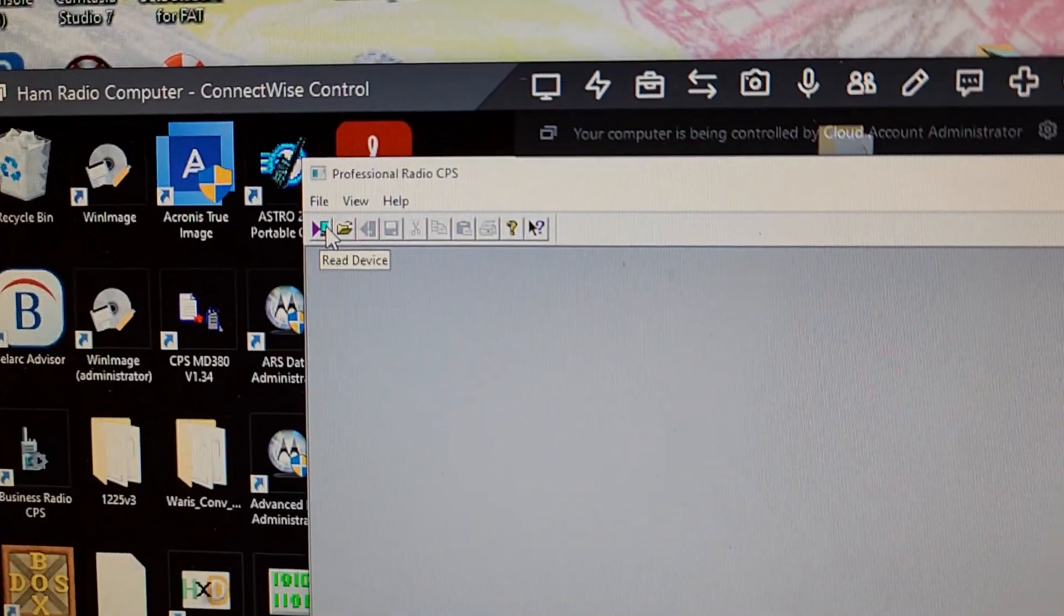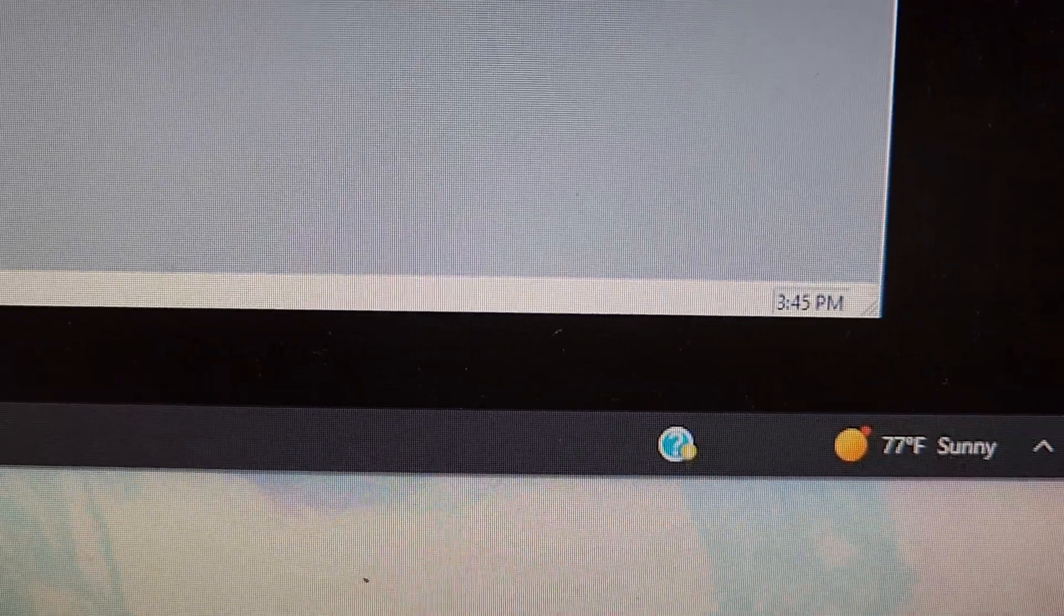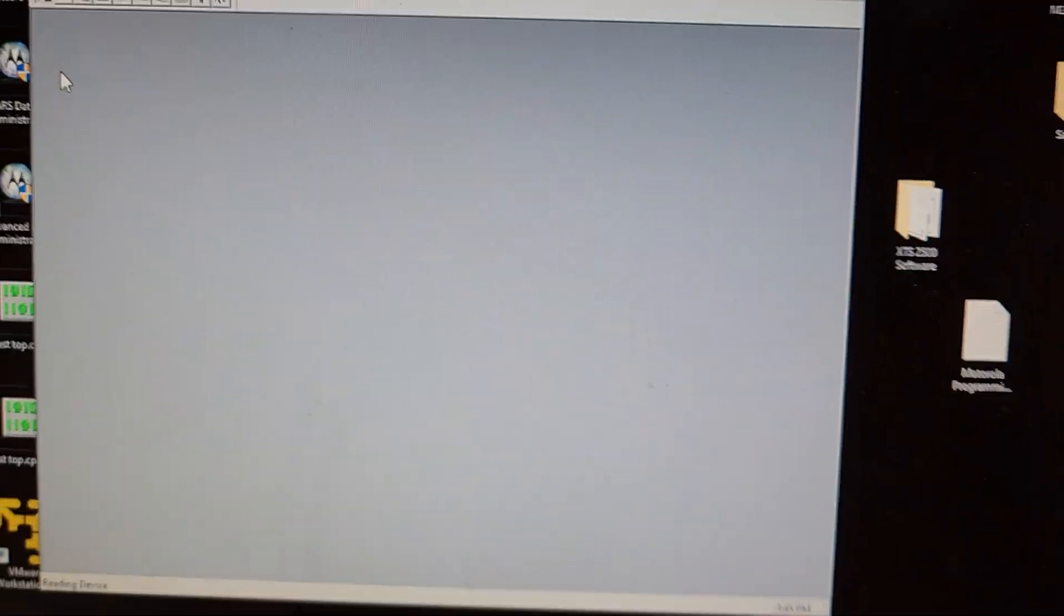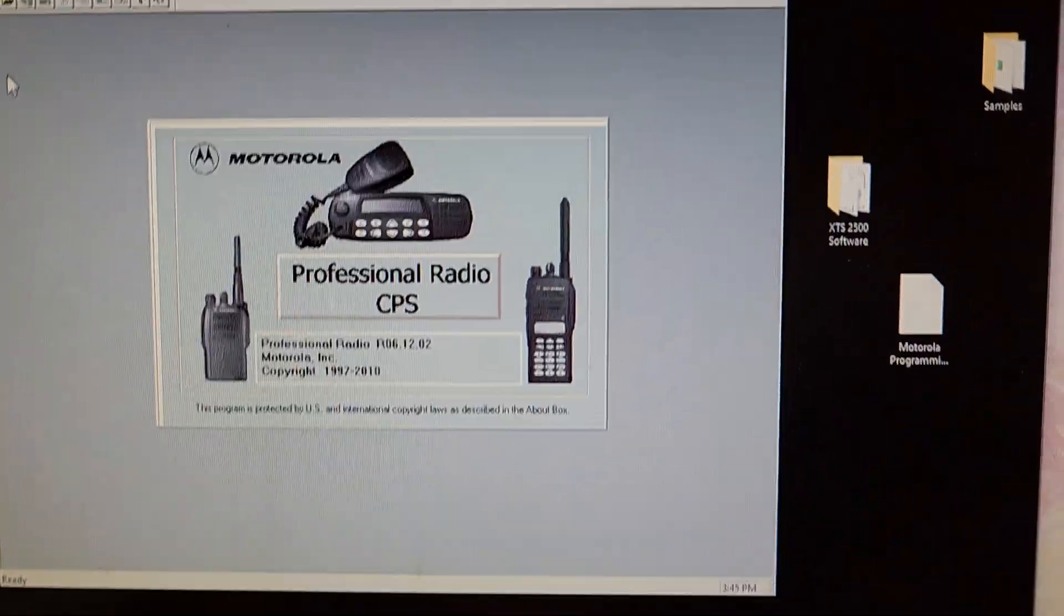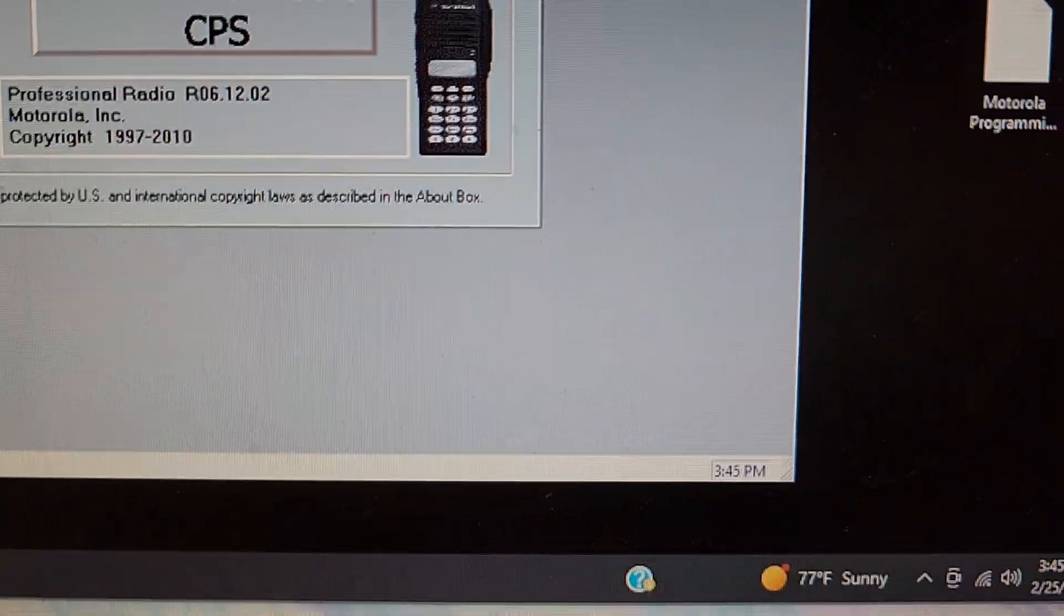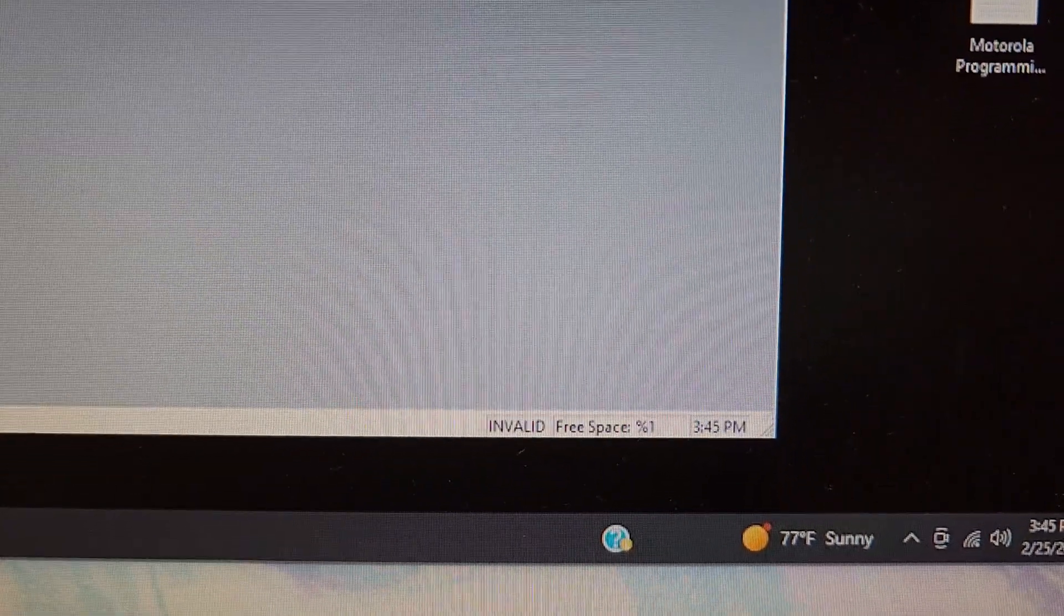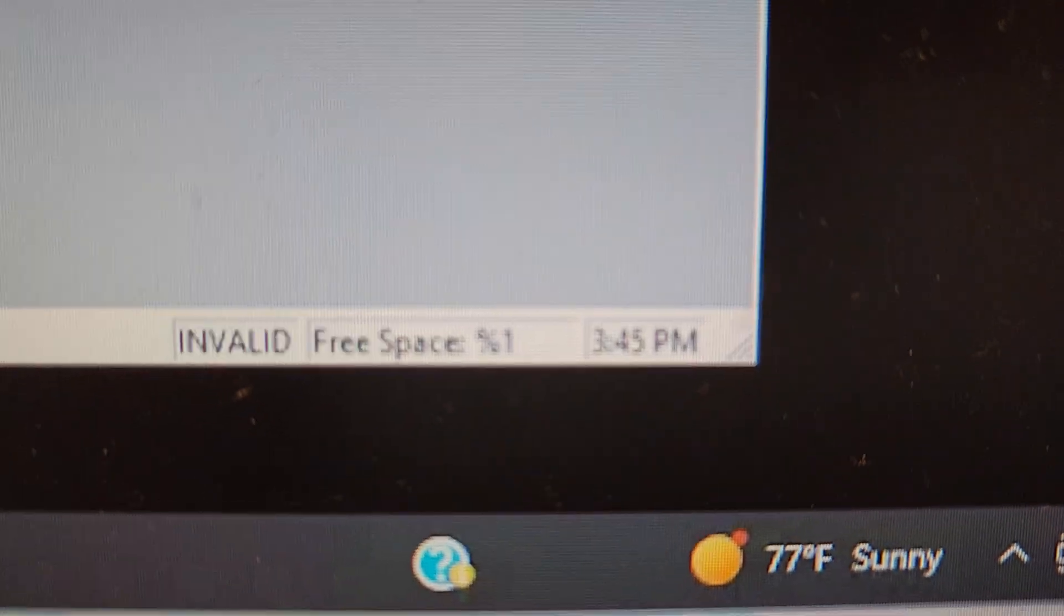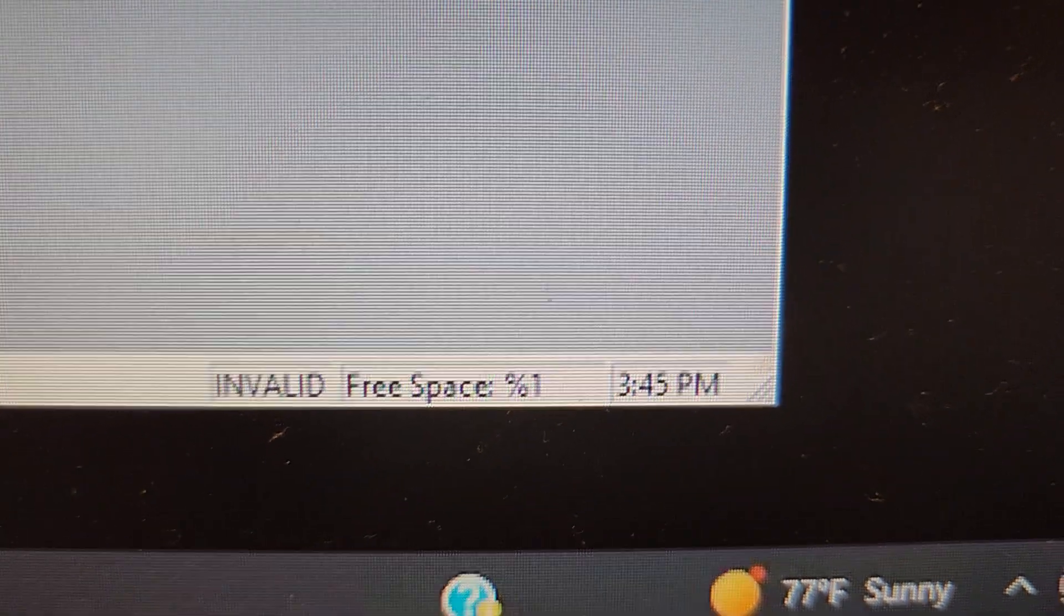And I go to read, when I click on read device, watch what happens down here. I clicked on read device. If you look down here by the clock, you see it says invalid and then free space is one percent.